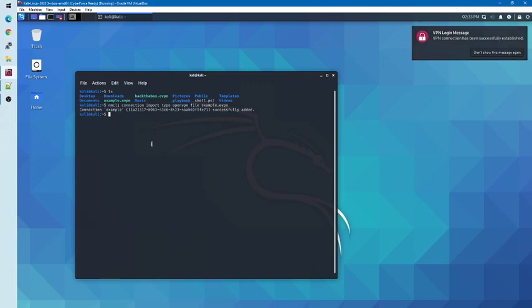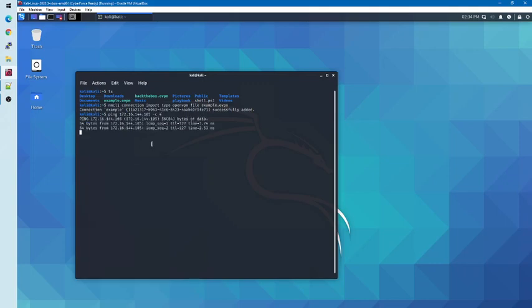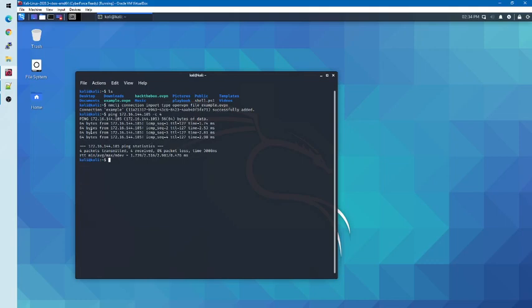To test that the connection has been successfully established, I will ping one of the machines that's only accessible on the VPN network. You'll notice that upon issuing this ping command, I have received bytes back from the machine, indicating that it is accessible.